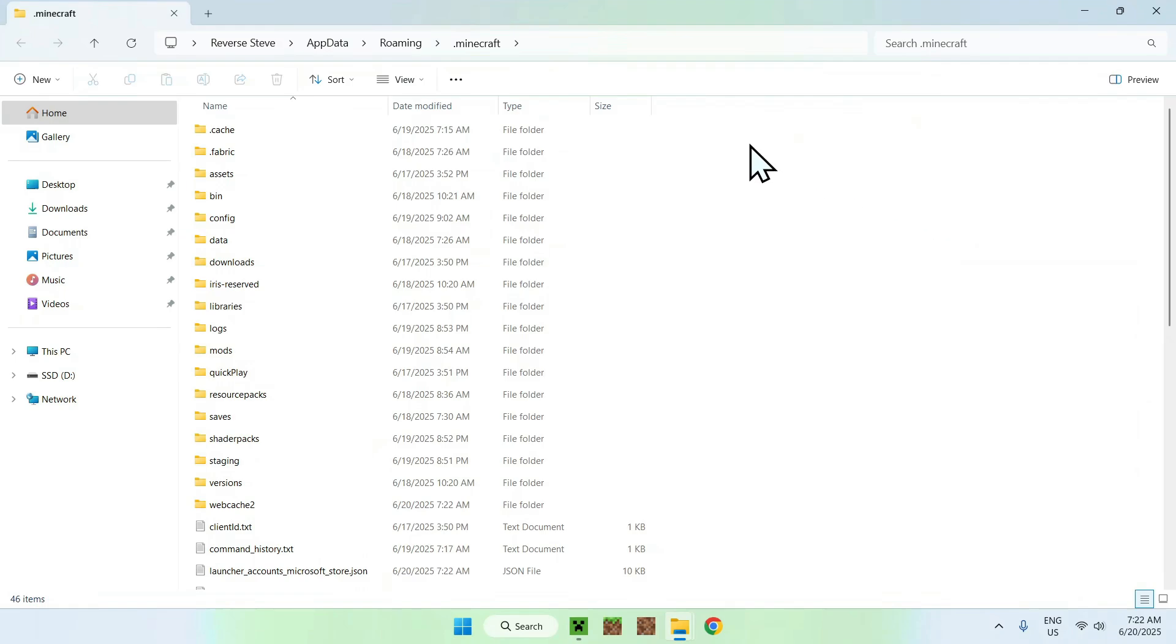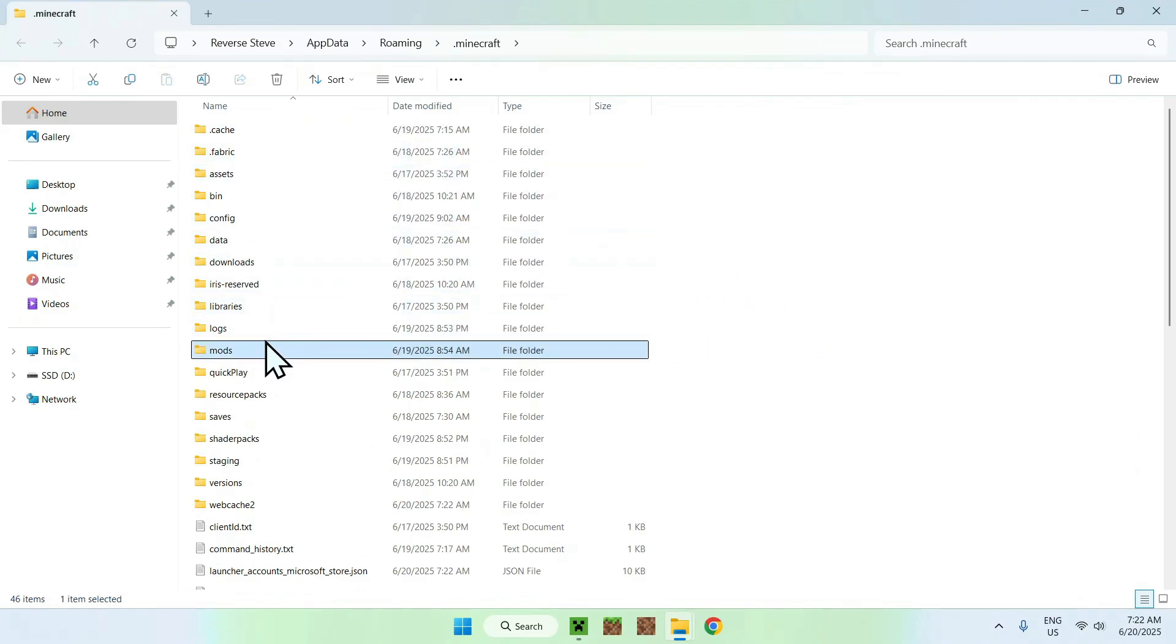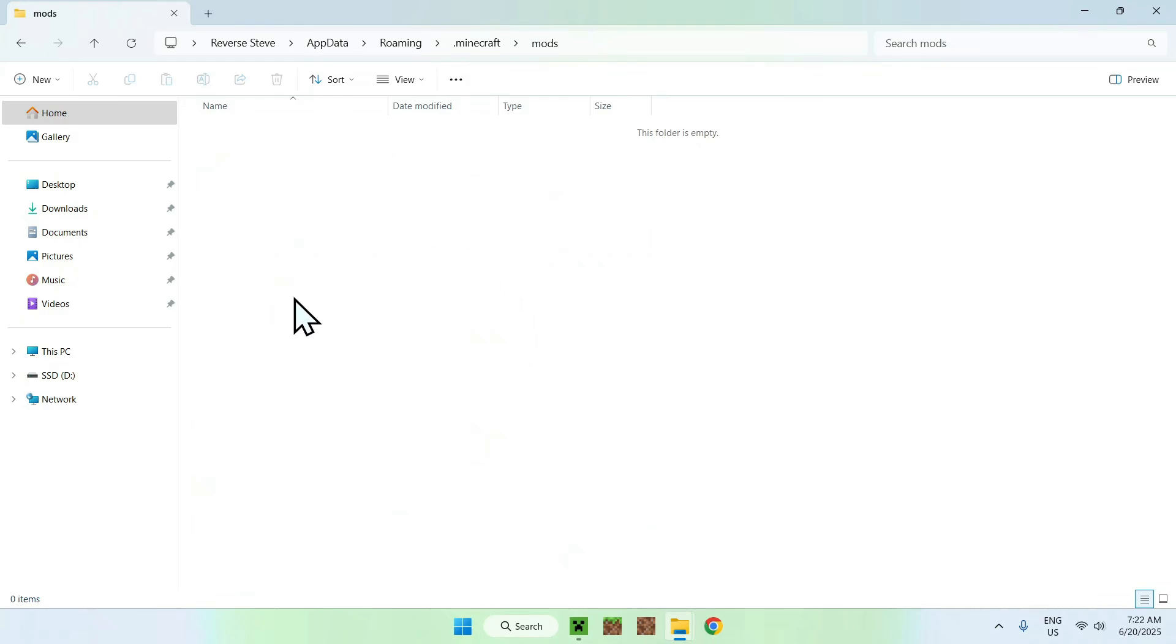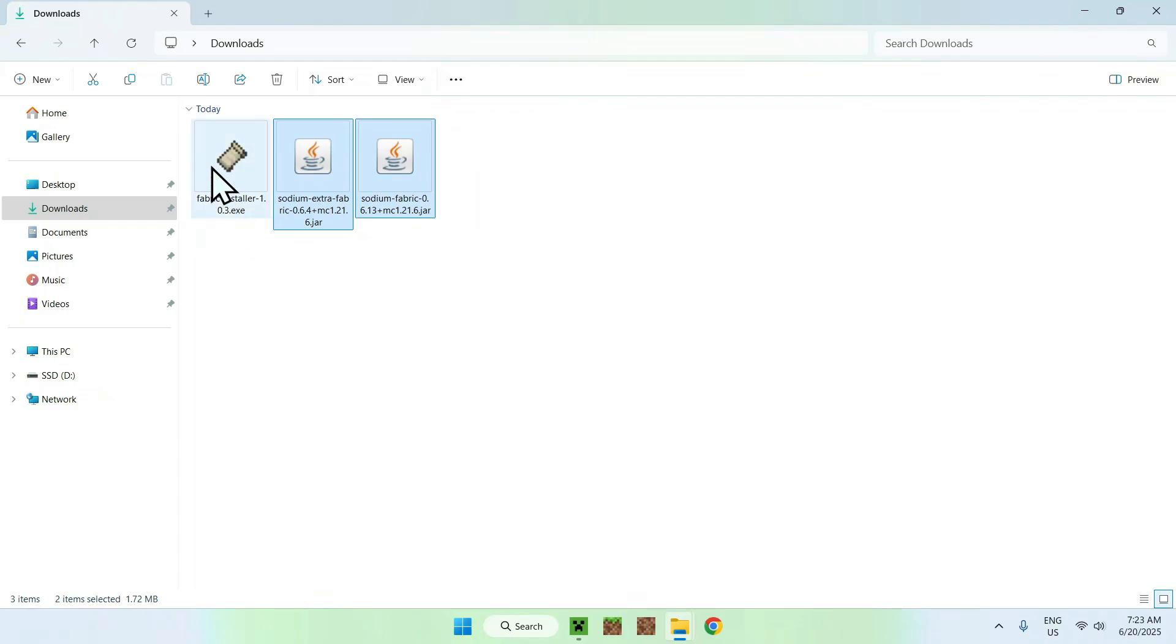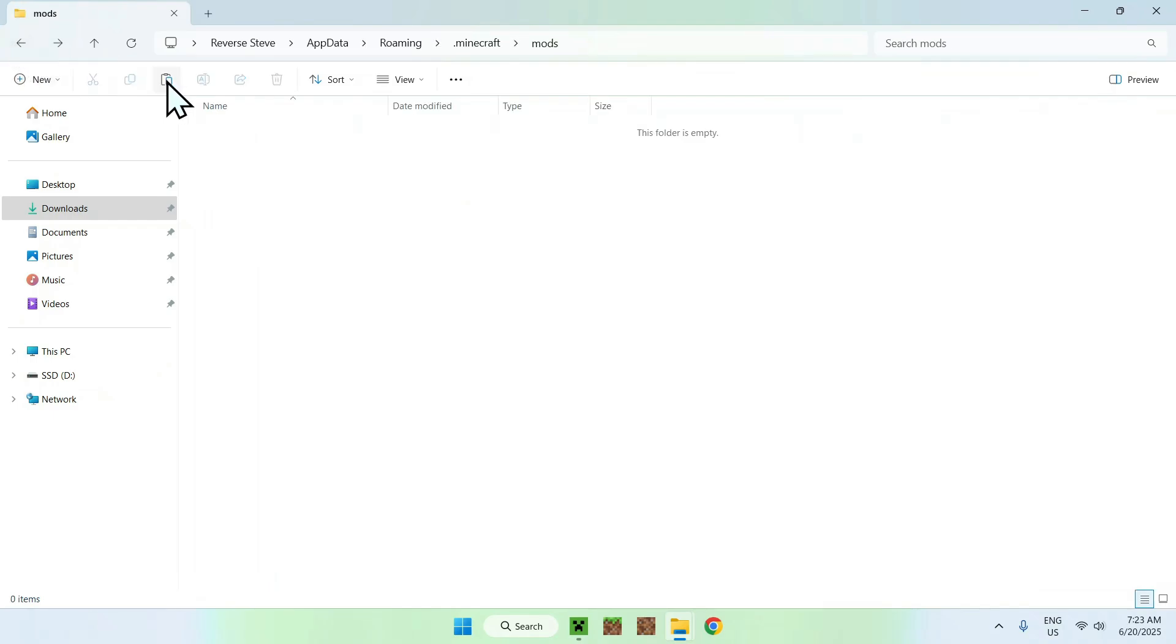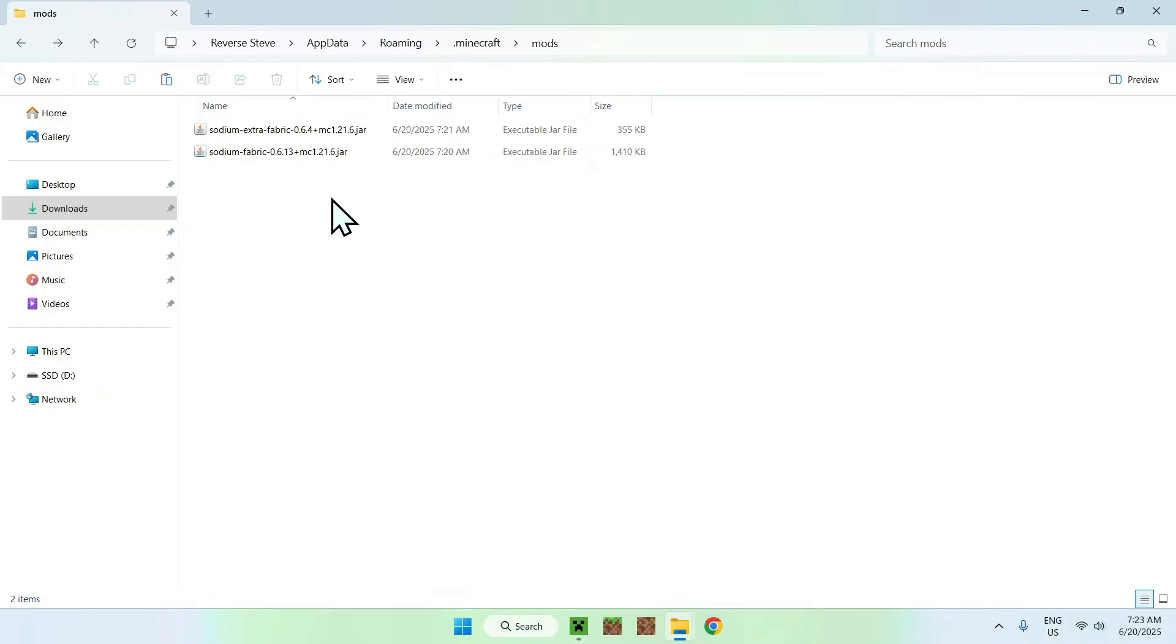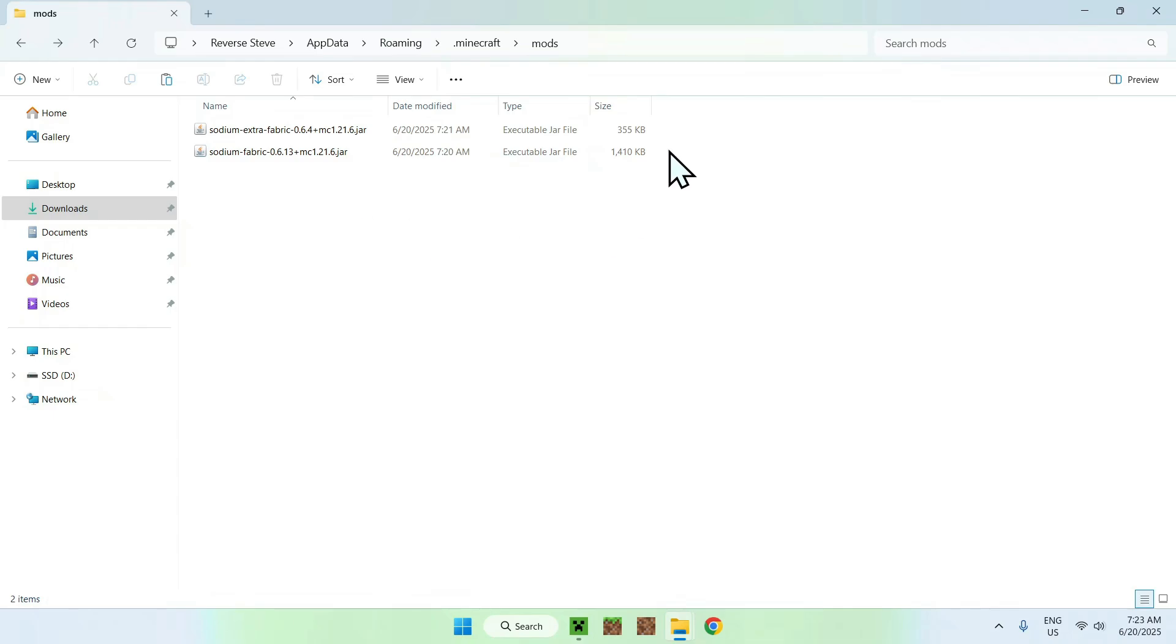Now, you'll find that we have a mods folder. Just simply double click it, and once you're here, just go to downloads. Select your two mods and copy them. Then go to the top left arrow to go back to the PS folder and click paste. And here we basically copy pasted sodium and sodium extra in .minecraft mods.